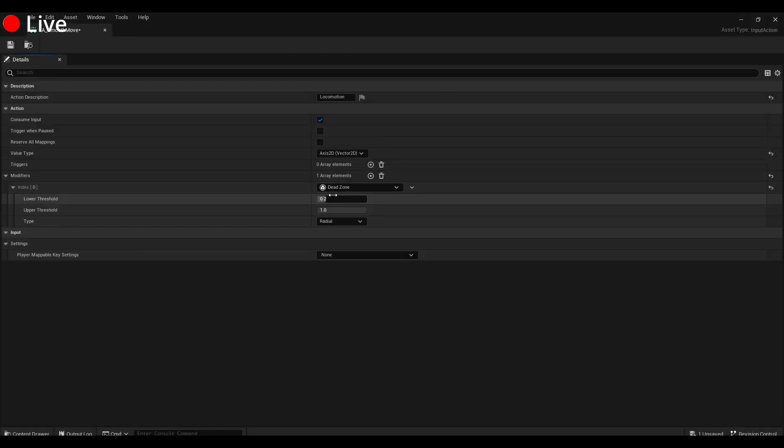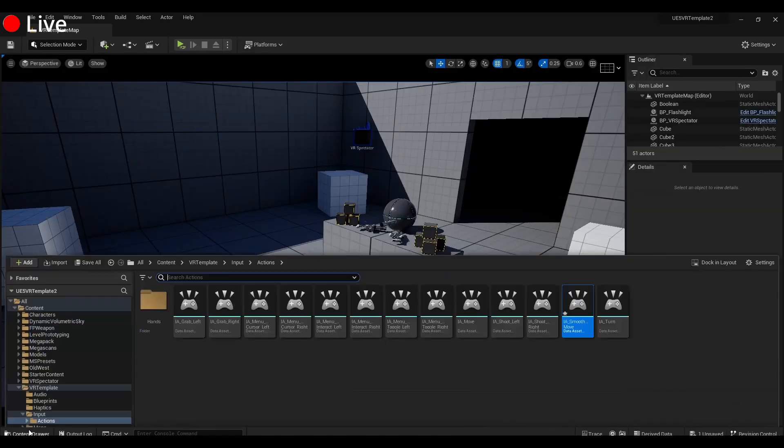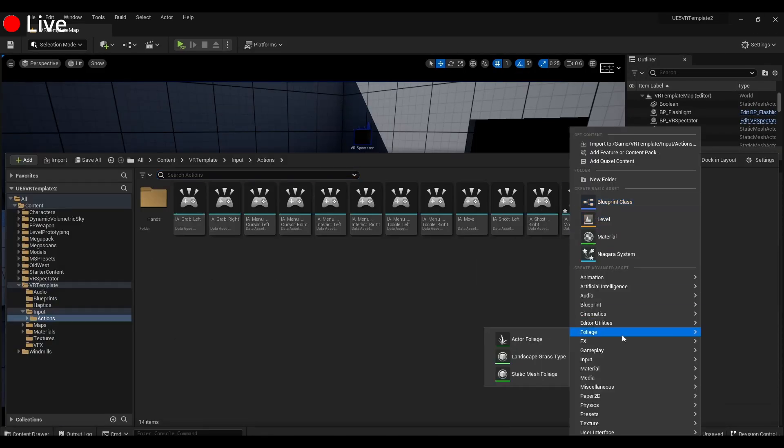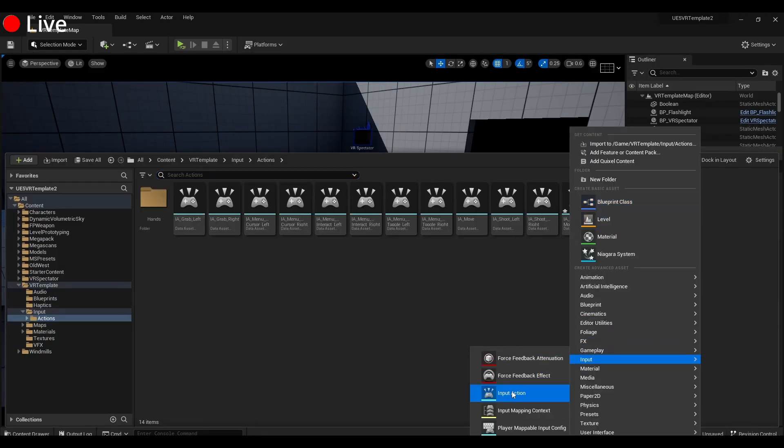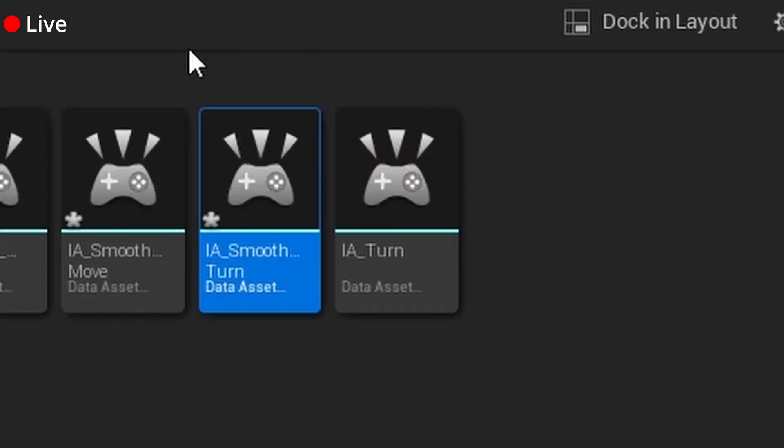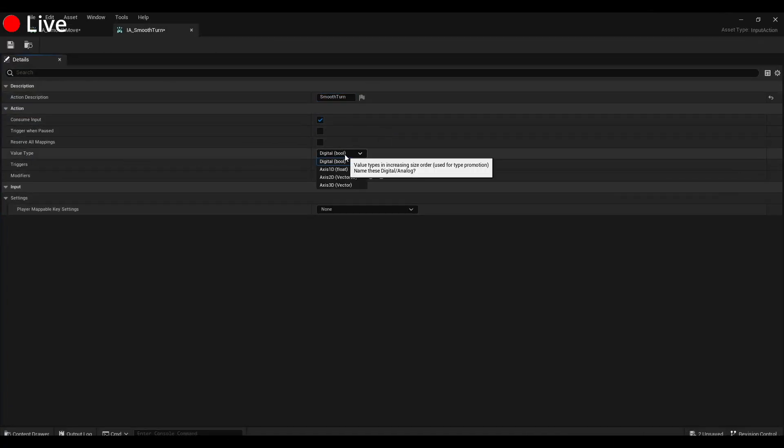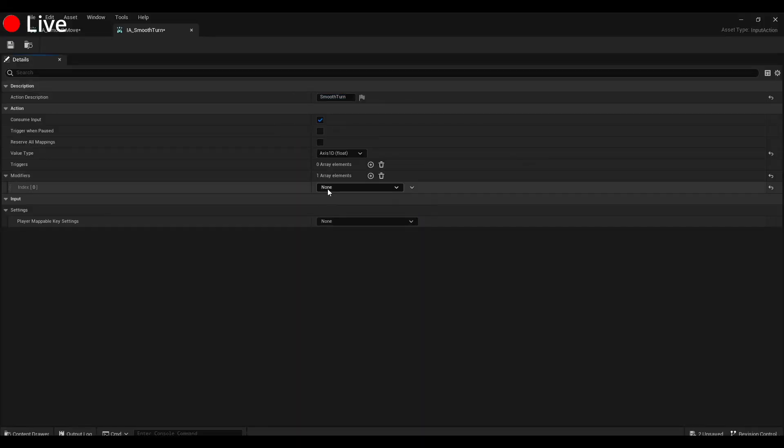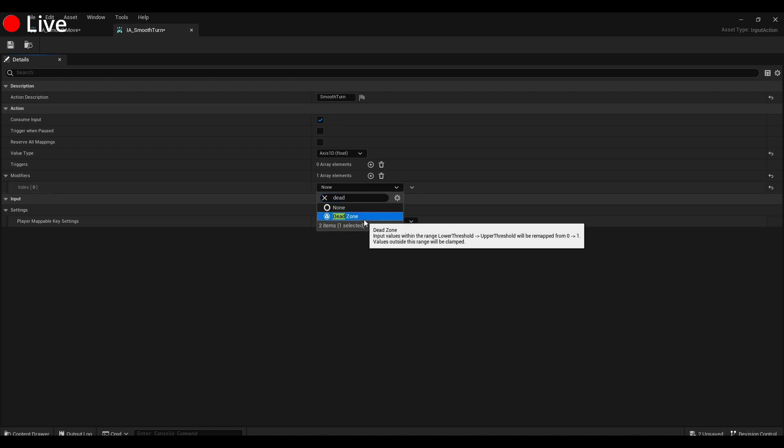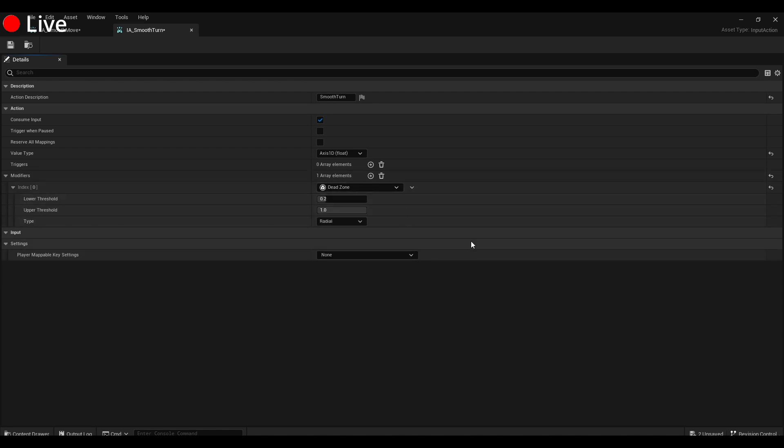Next up, you're going to make another one of these input actions, IA_Smooth_Turn. Now this one is going to be an Axis 1D Float, and in the same way we're going to add a Dead Zone with the same values there.